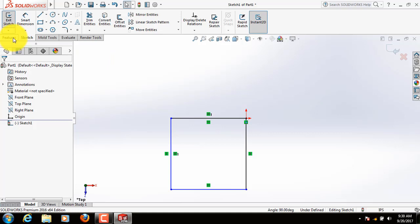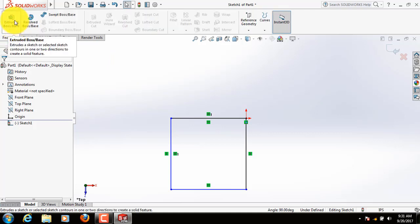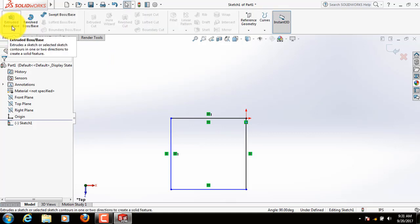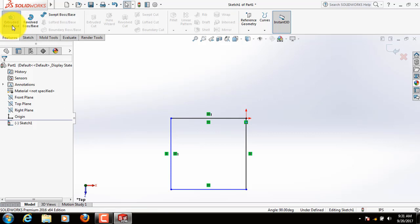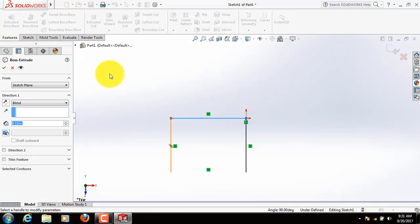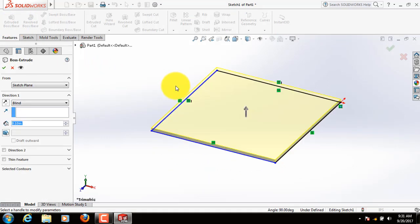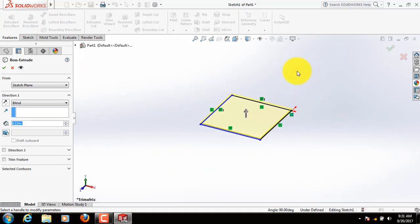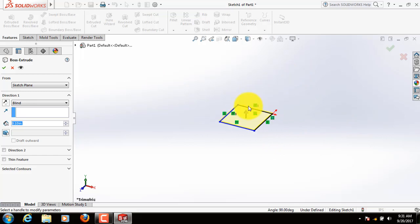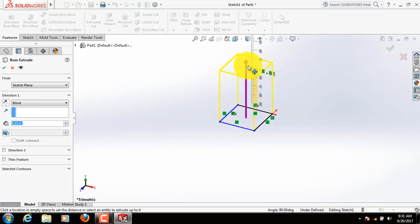Now go to features, click on extruded boss or base. Now make this one bigger.